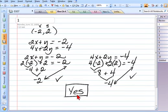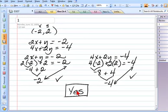You would have to have work similar to this to get credit for the answer yes. If either one of them is no, then the answer is no.